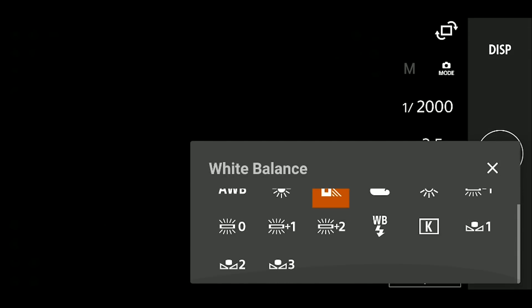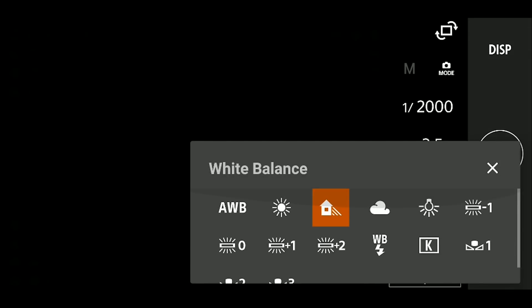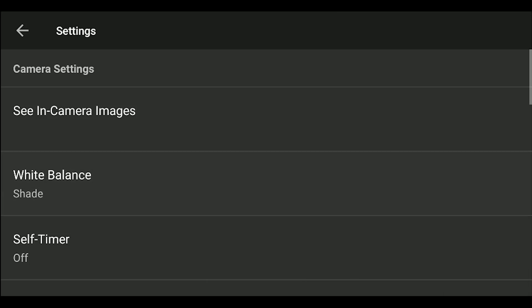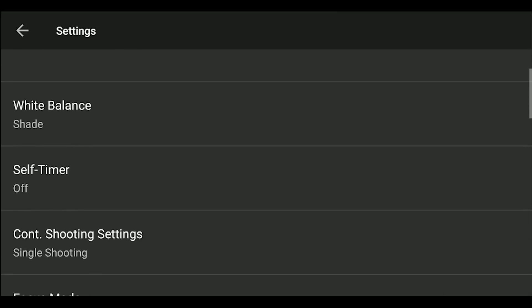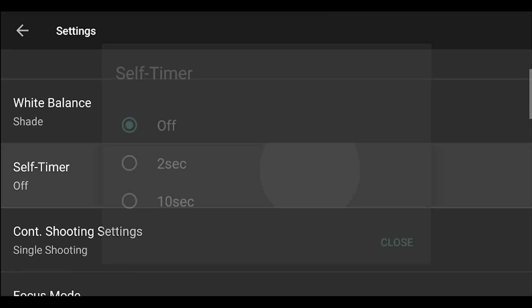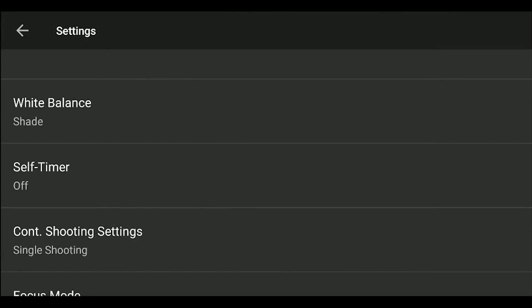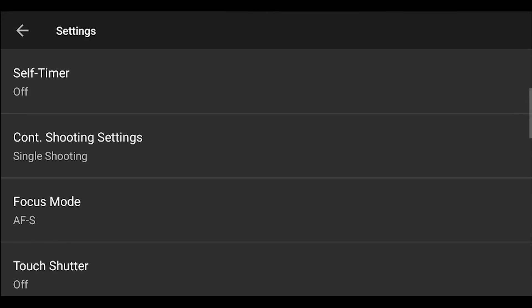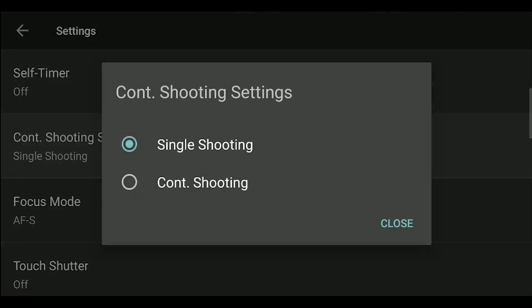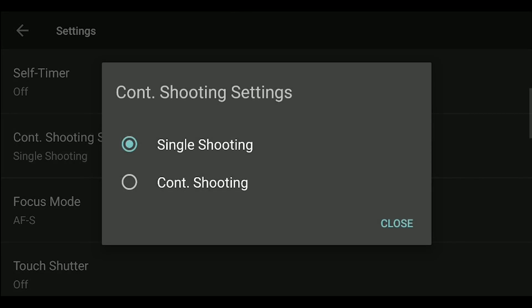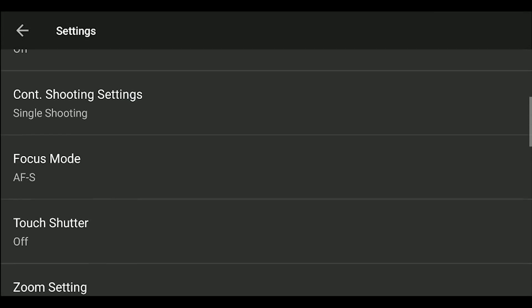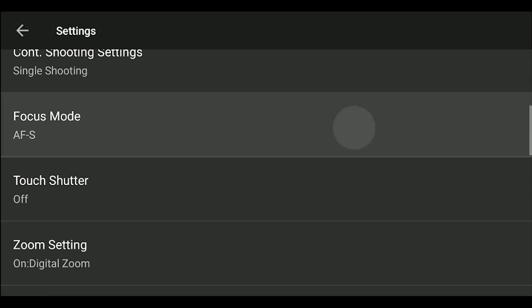You have to use the menu to set your white balance if you aren't controlling with your phone vertically. You can set a self-timer. You can set continuous or single shooting. You can set up your focus mode.